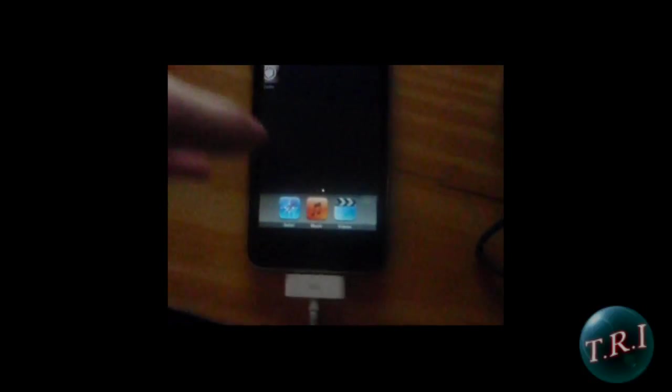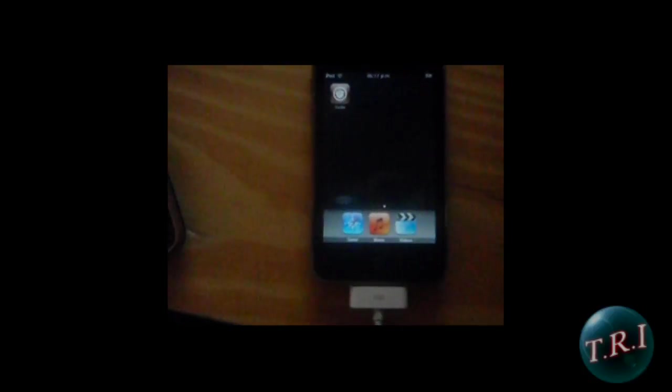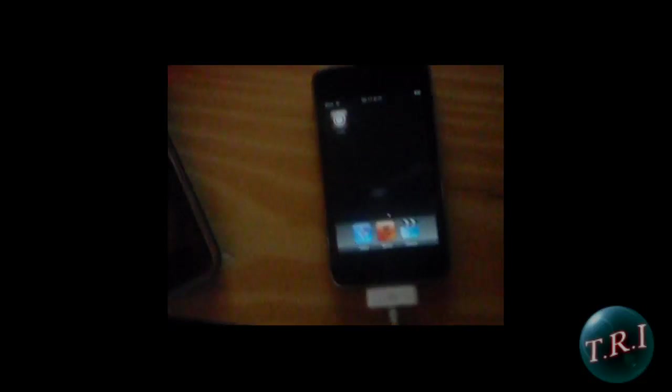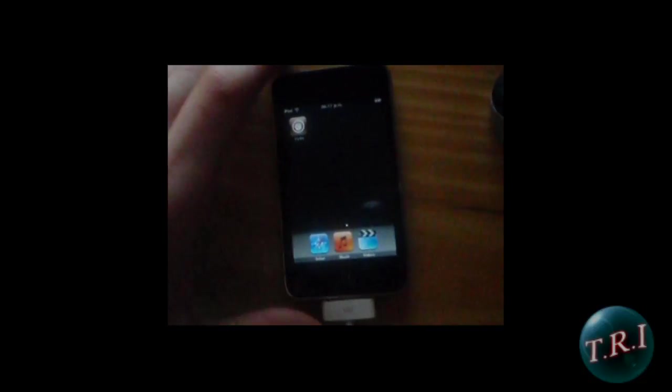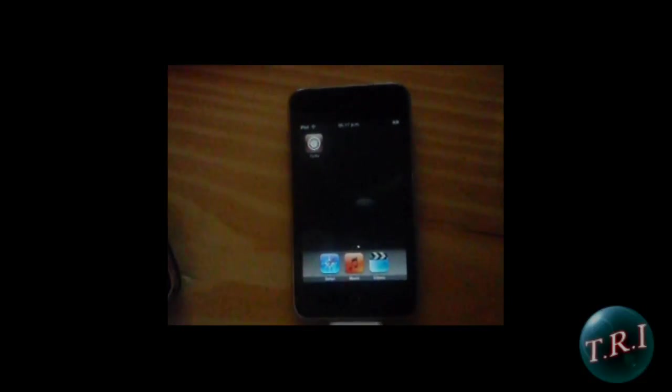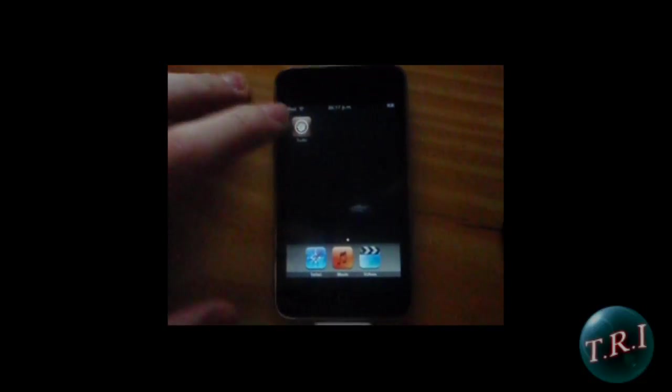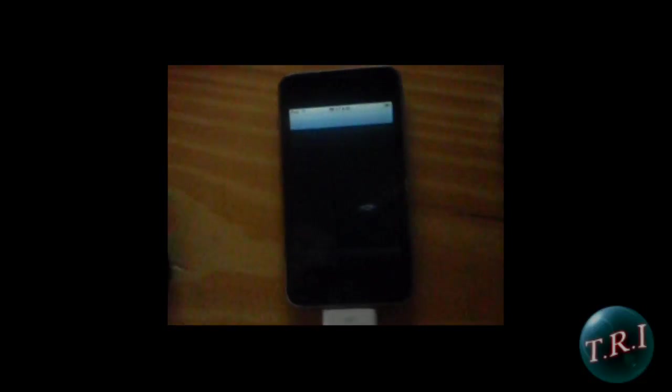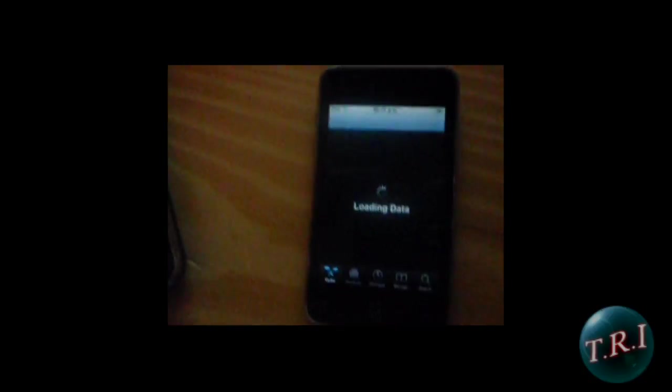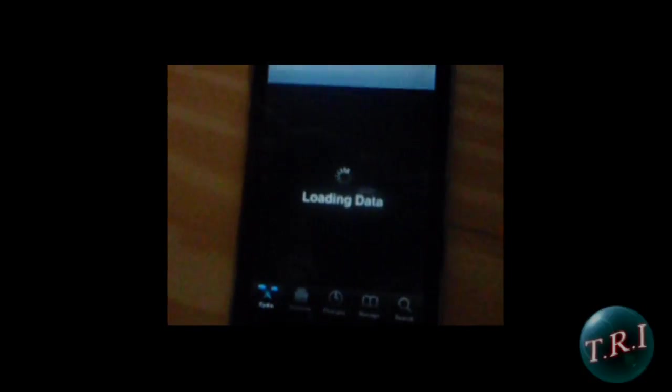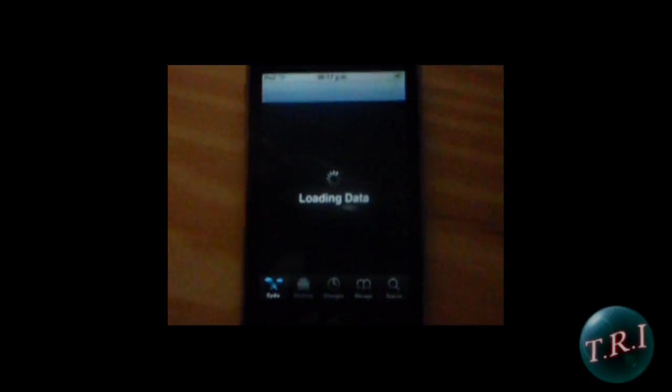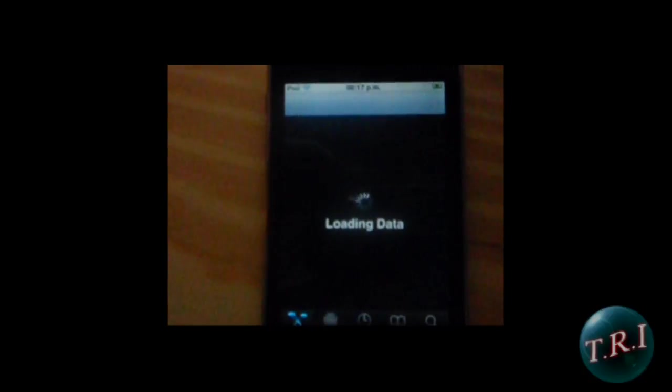And restart your iPod. That's it, click on Cydia. And here you go, you have Cydia, guys.